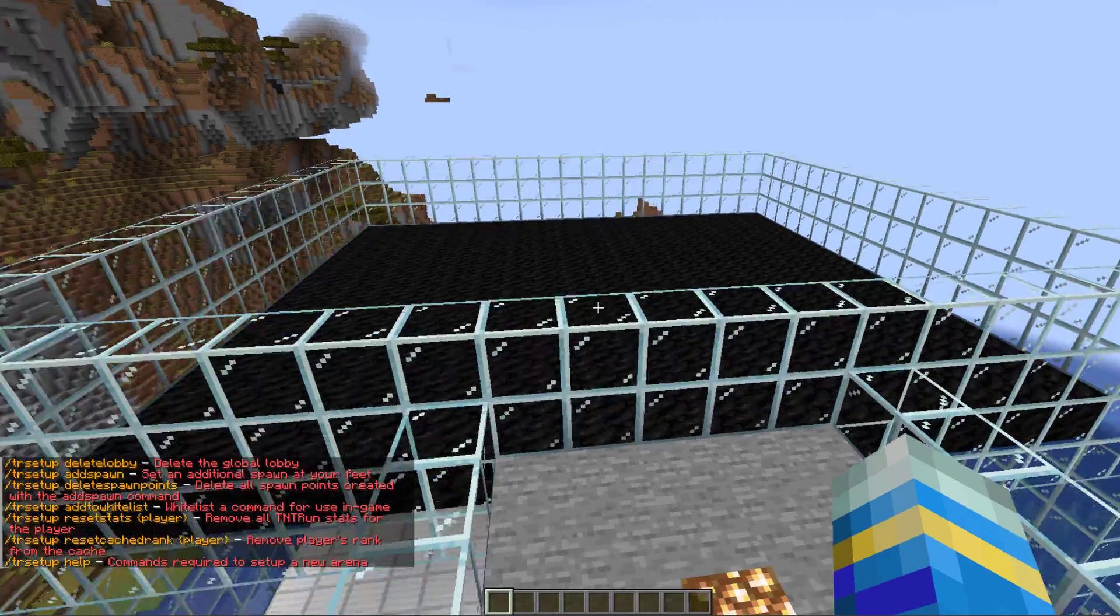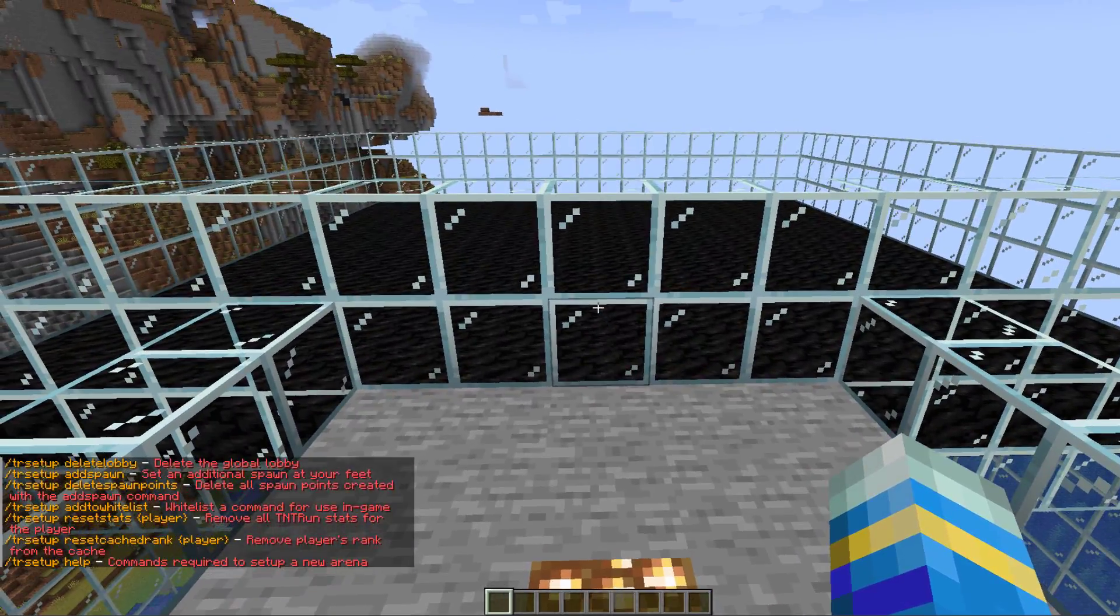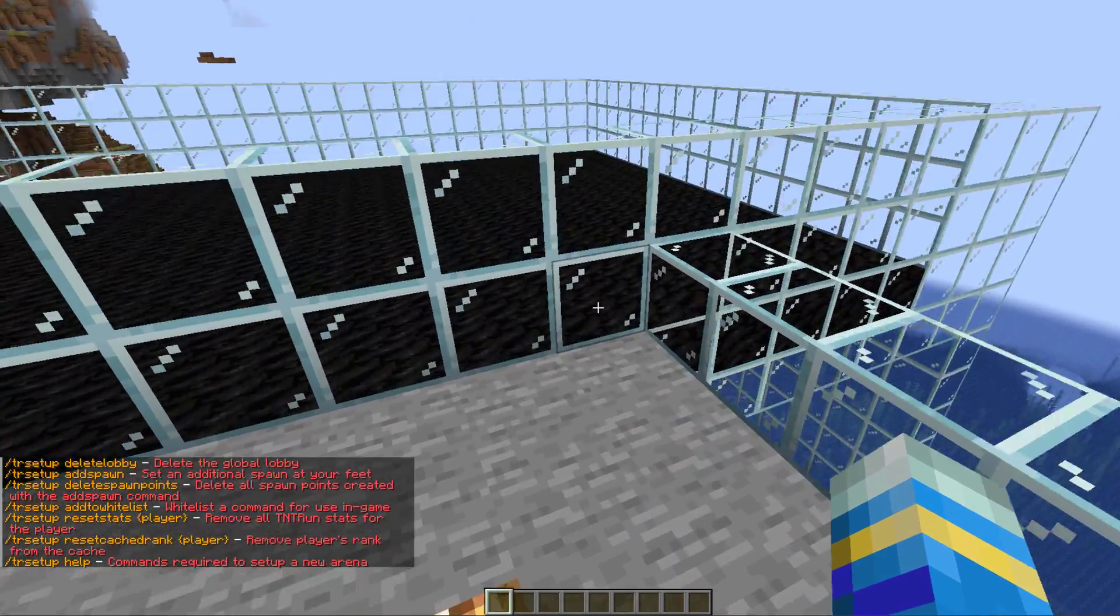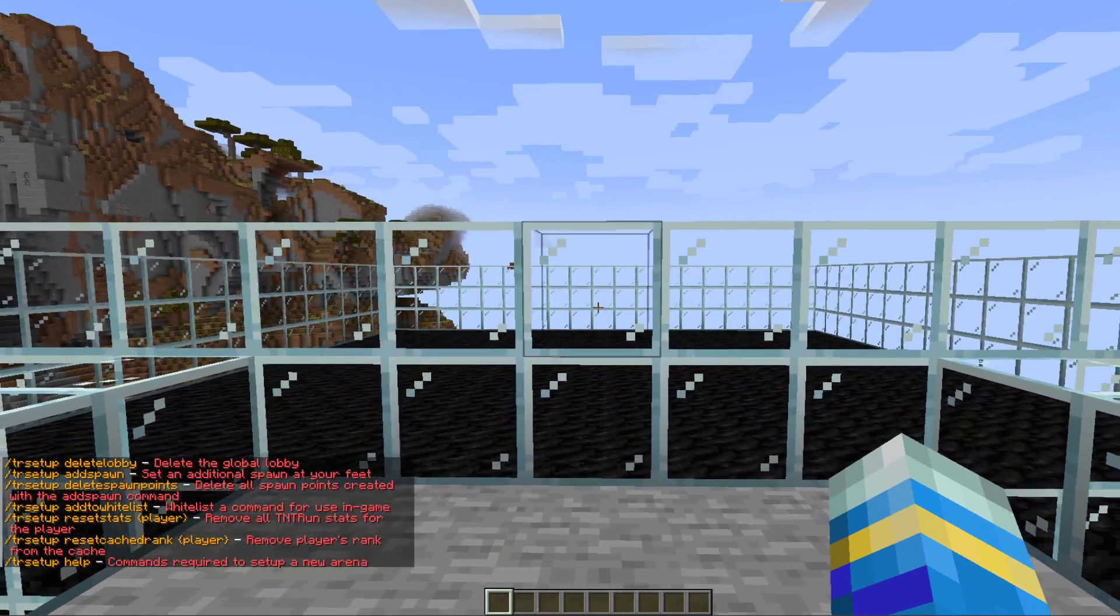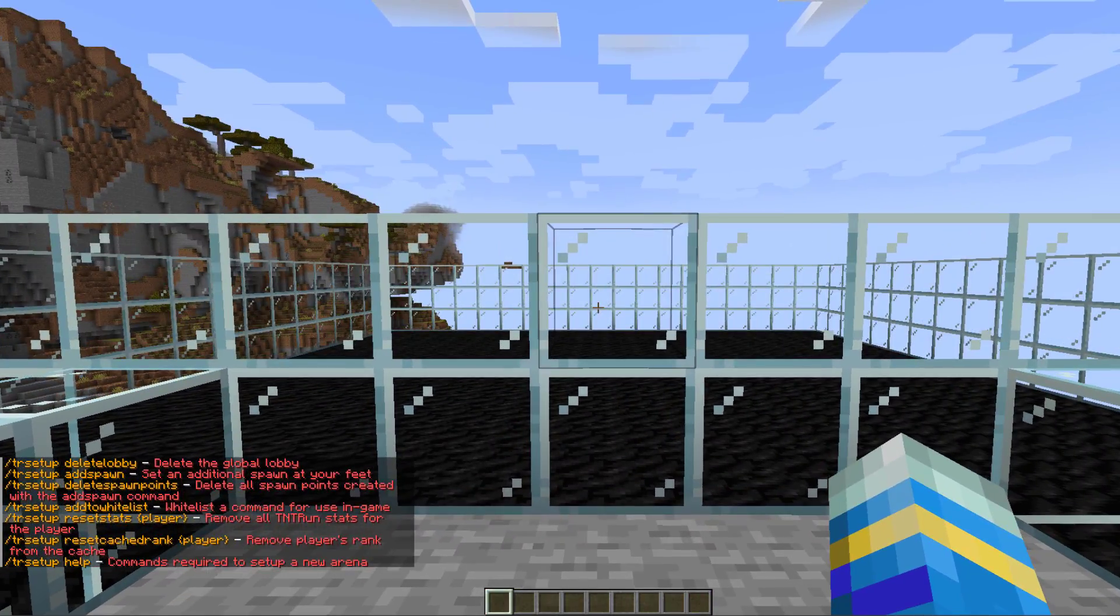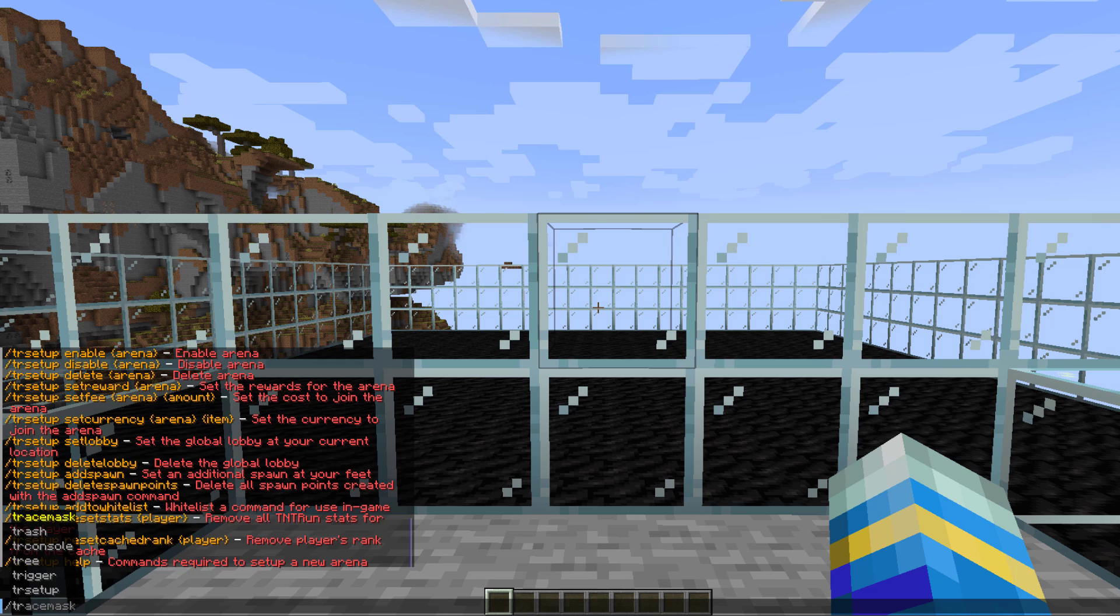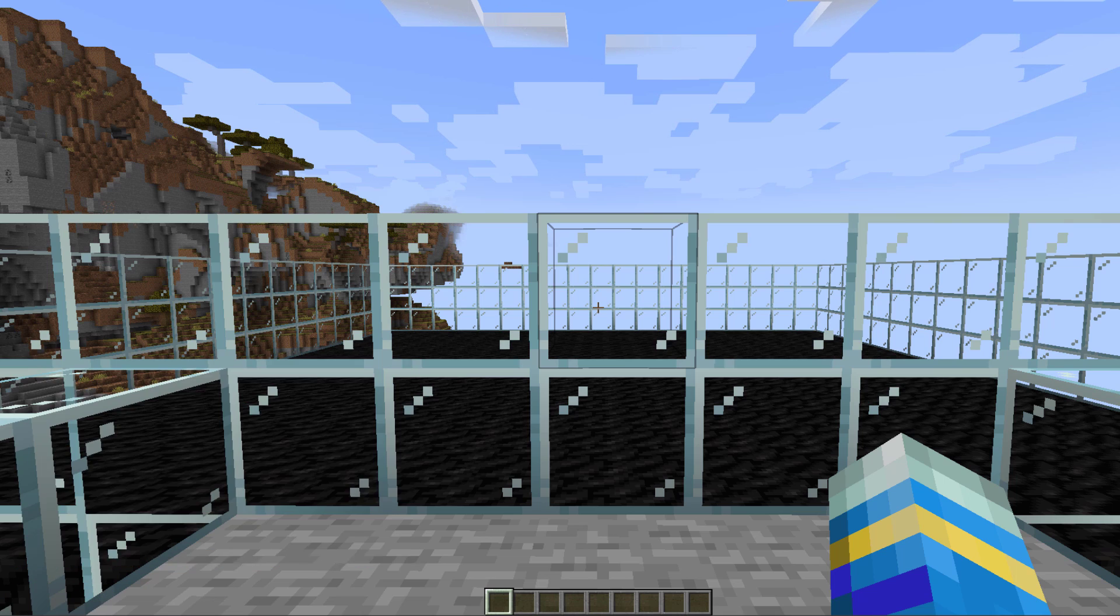The first thing you want to do is the trcmds and that's going to show you all the commands we need to do in order to set it up. Go ahead and go to your lobby where all the players are going to meet.